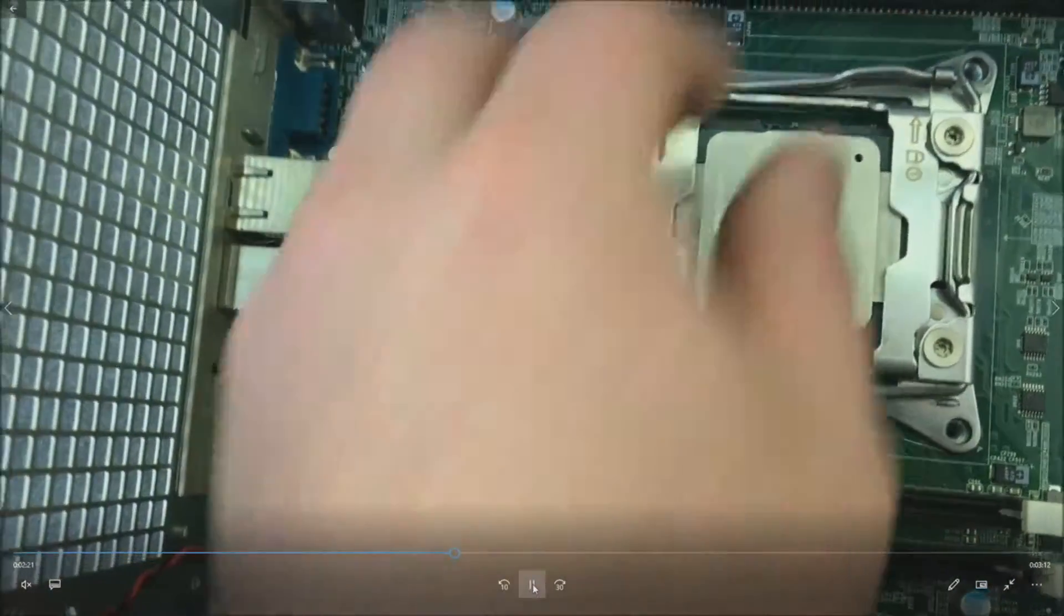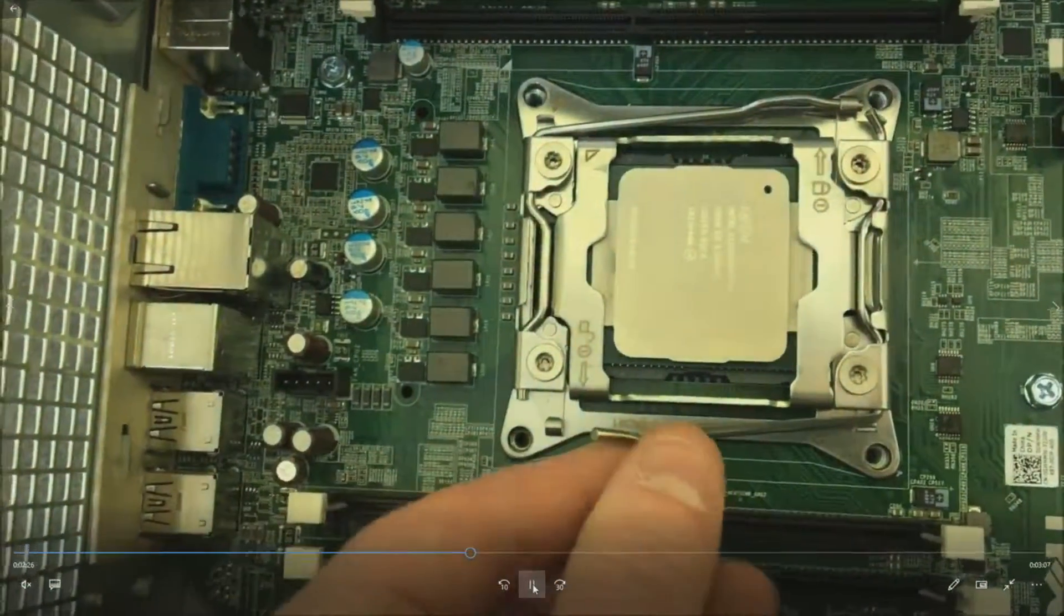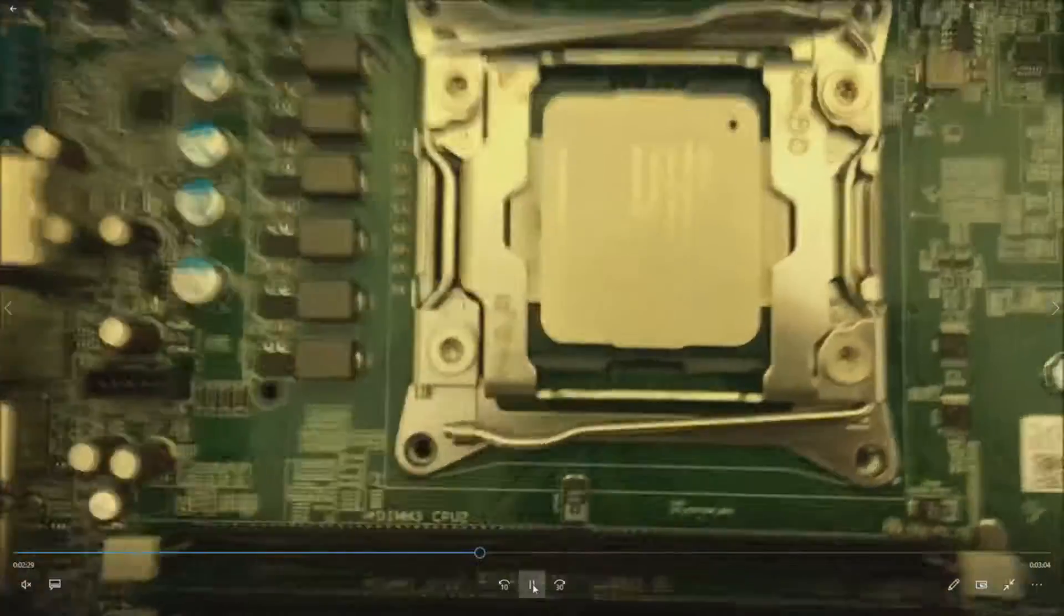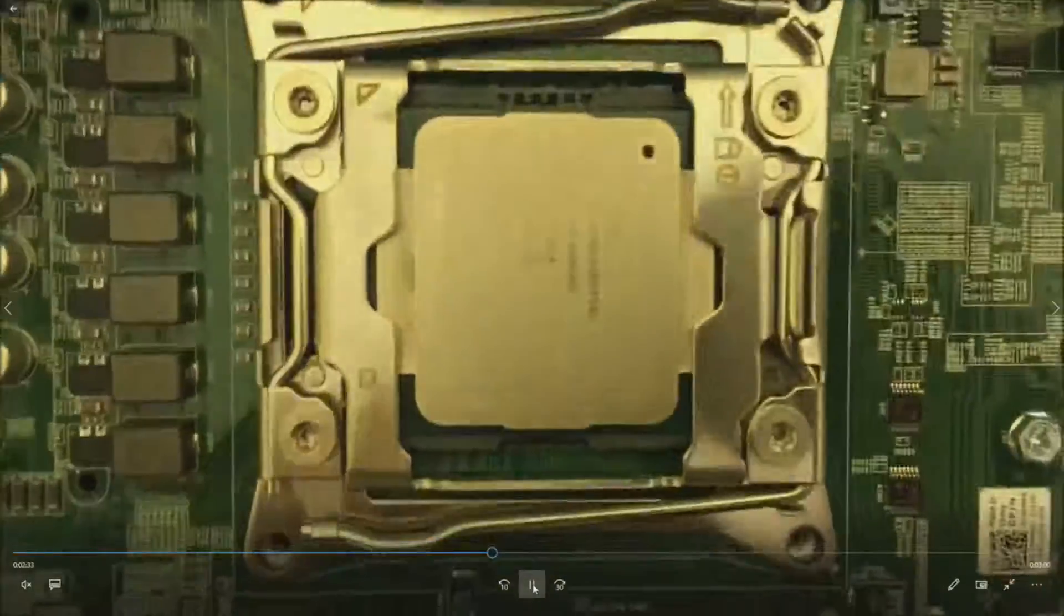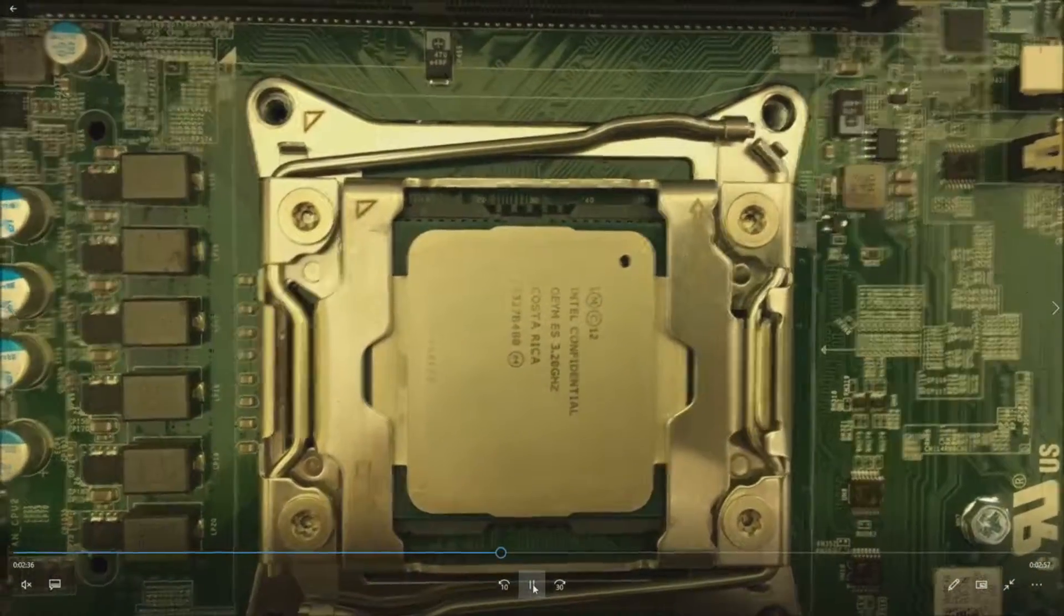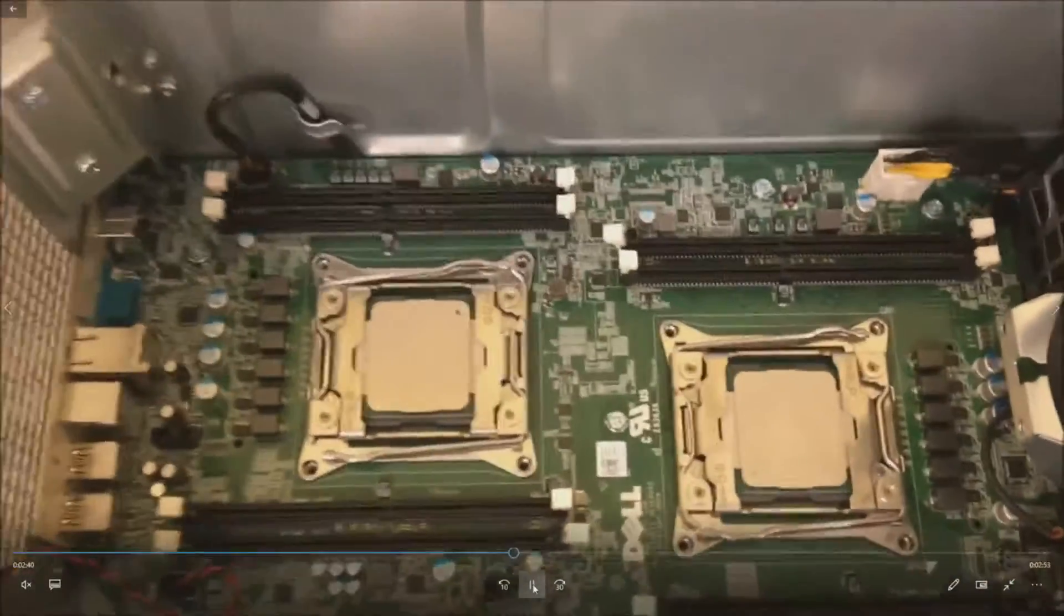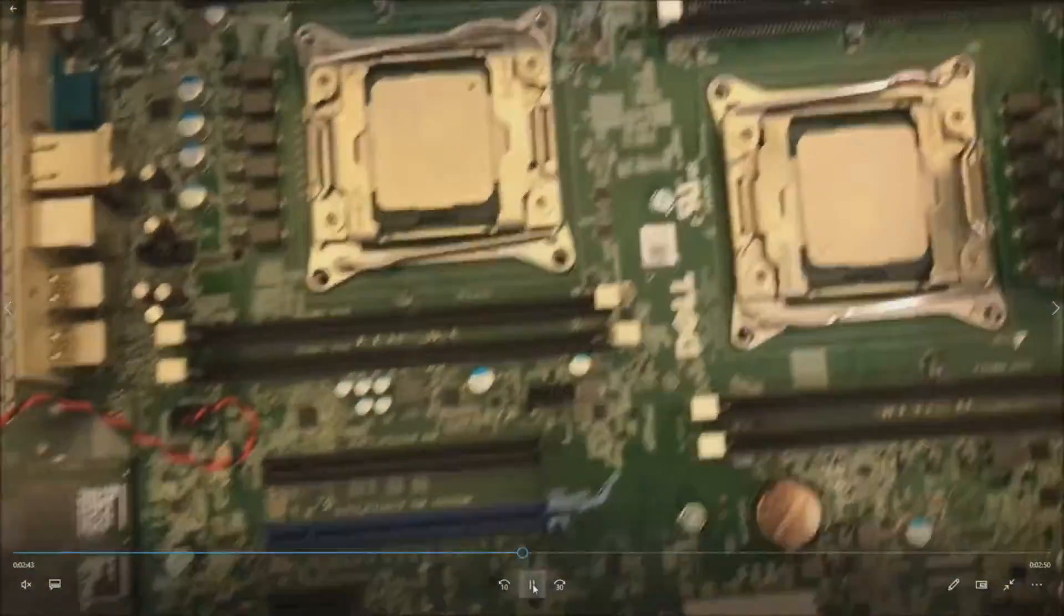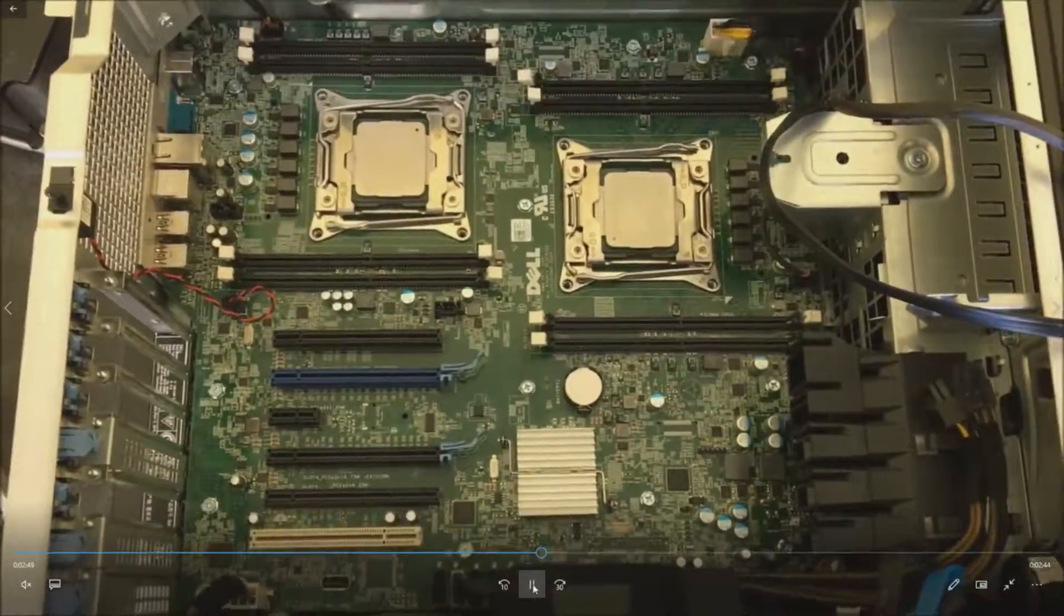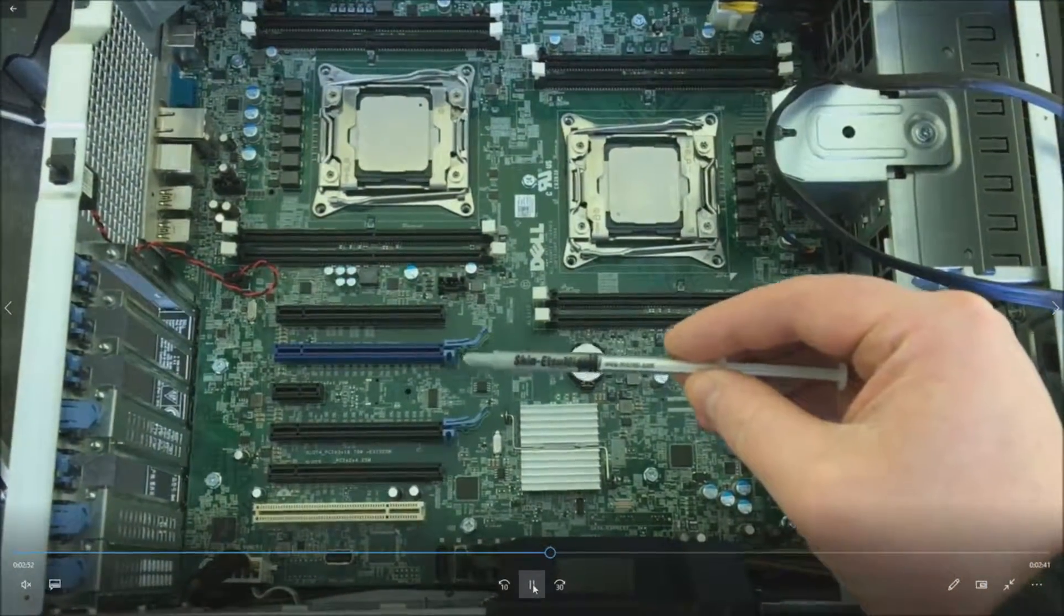We've got those clips installed. You can see the engineering samples. Now we have to put the heat sinks on. The heat sinks also have fans, so we have to make sure and plug those in at the same time. First step is, actually, we need to put some heat paste on.